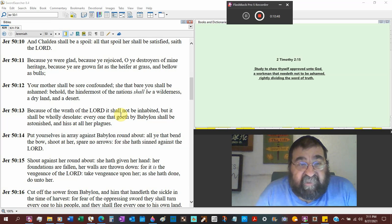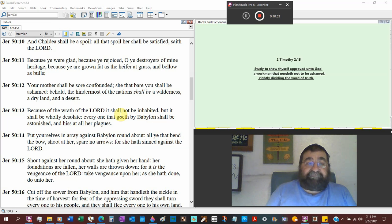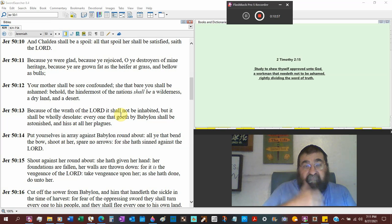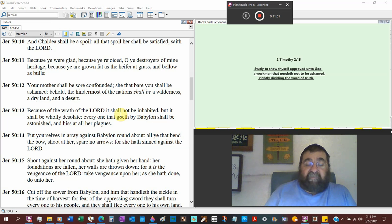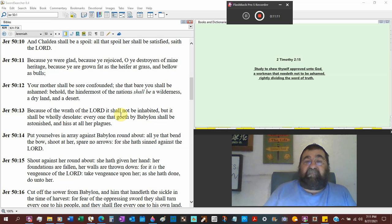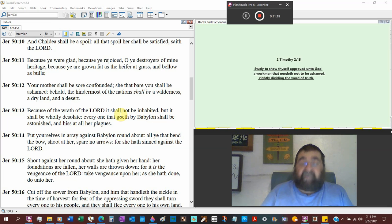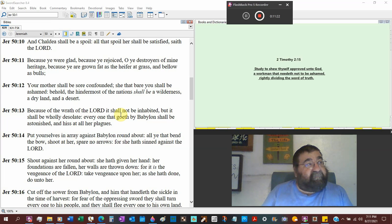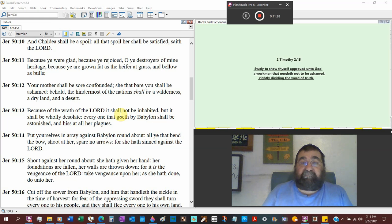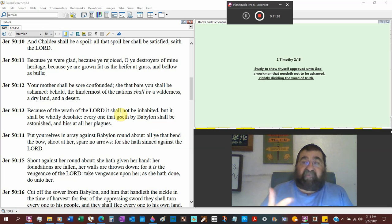Your mother shall be sore confounded. She that bore you shall be ashamed. That's interesting. The mother of the spiritual Babylon is the Catholic Church. Babylon, the author of Babylon according to Genesis chapter 10. And you would know the name just blew out of my head. Nimrod. Yeah, Nimrod. You do know about Nimrod. You do know about Tammuz. You celebrate his birthday every December 22.